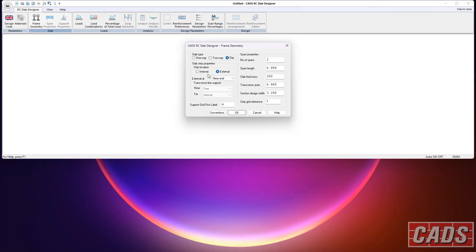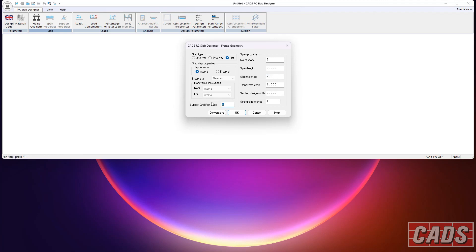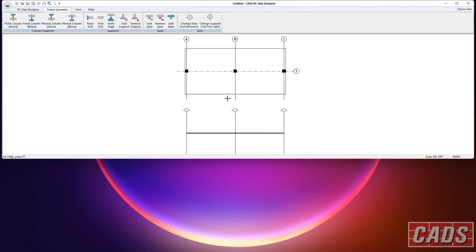So we go into this one with an internal slab, a couple of spans, six meters. I'm just keeping the defaults here, 250 slab, defaults here for the design width and so on, even the labeling for the grids. And once we've done that, you can see we get a slab here, and you can see the labels on here. And these are the column positions.